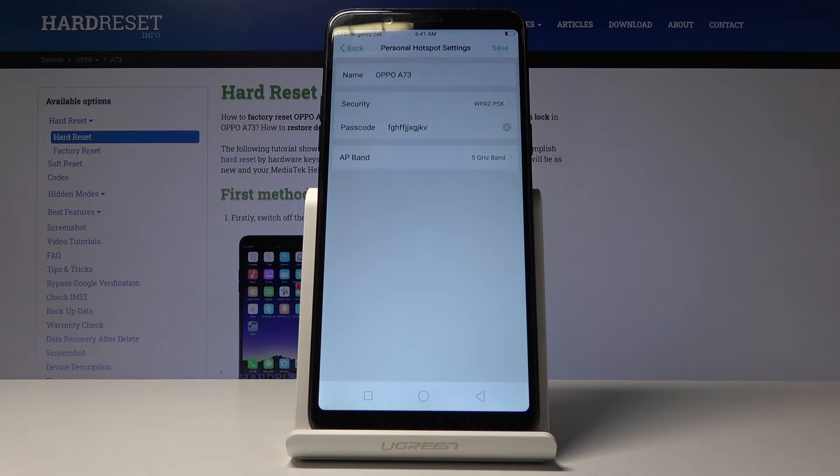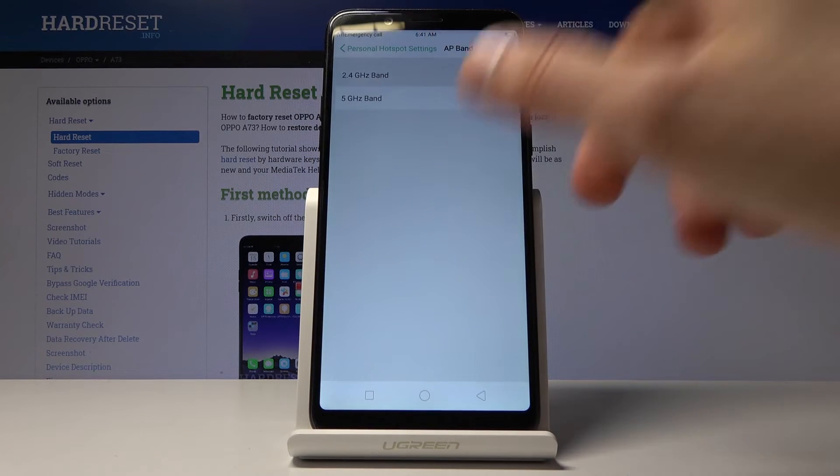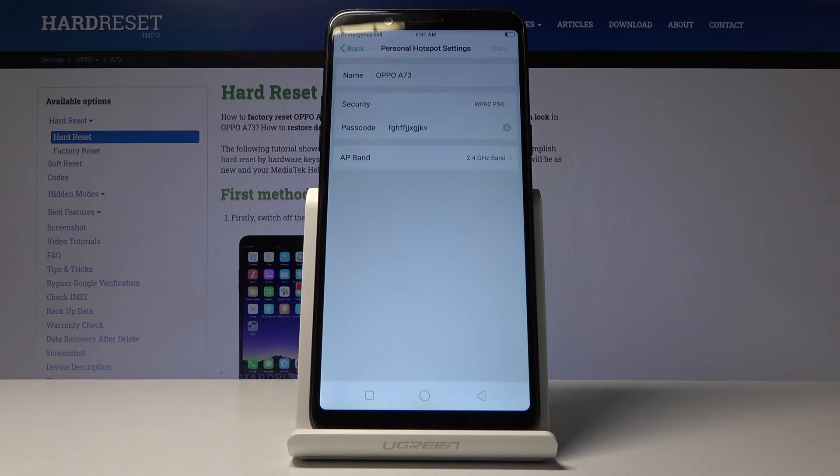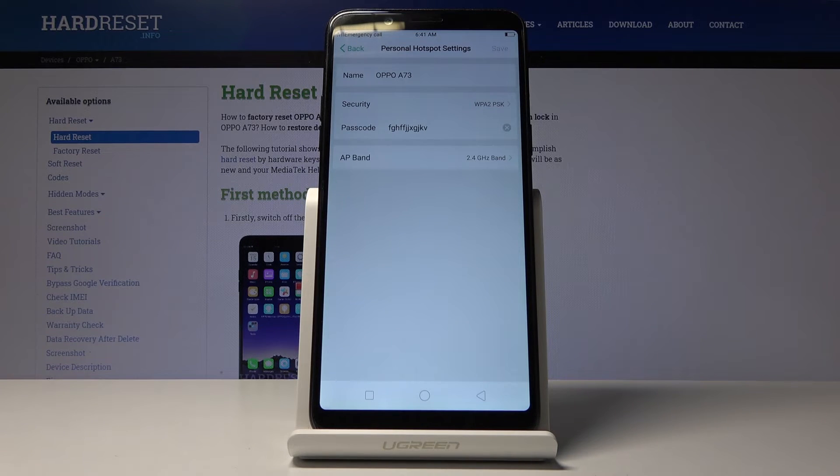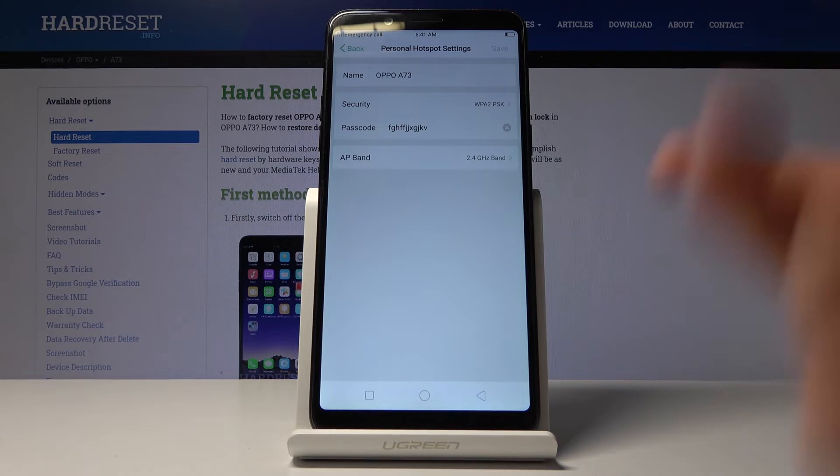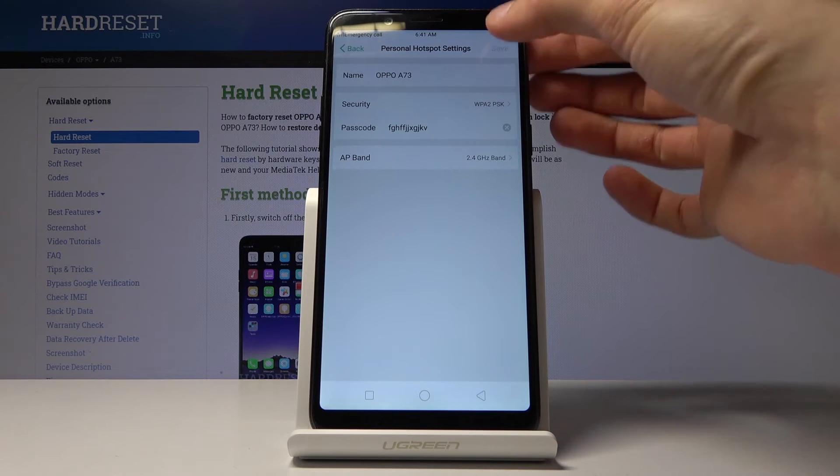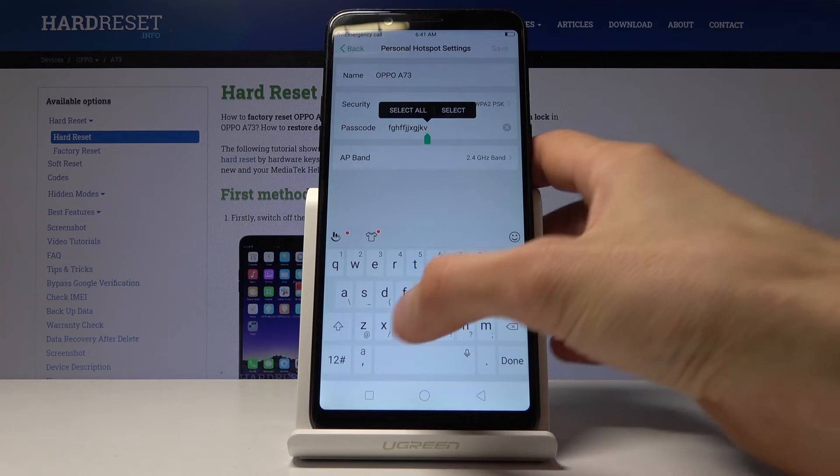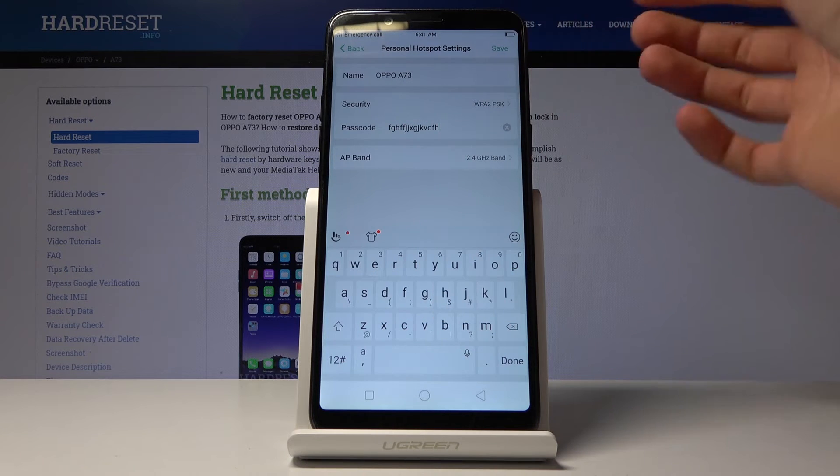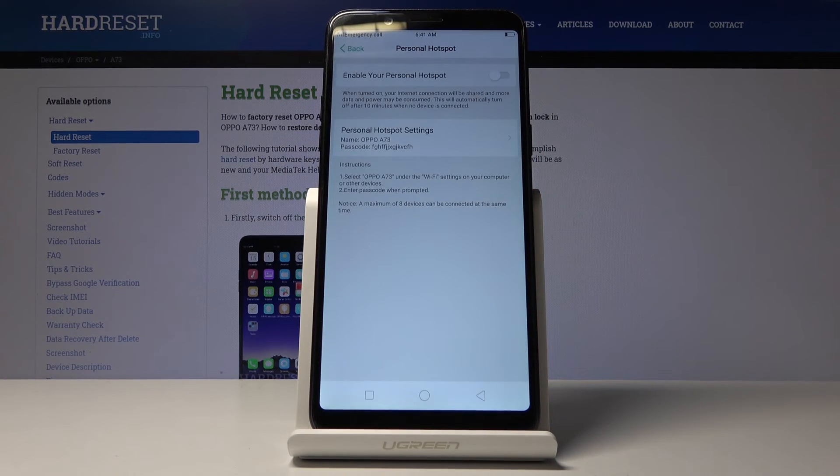So if that's the case, if you have it on and you don't see it on your other device, what you want to do is just go here and check it to 2.4 and it should work fine. Every device basically works with 2.4 and once you have set everything you can tap on save.